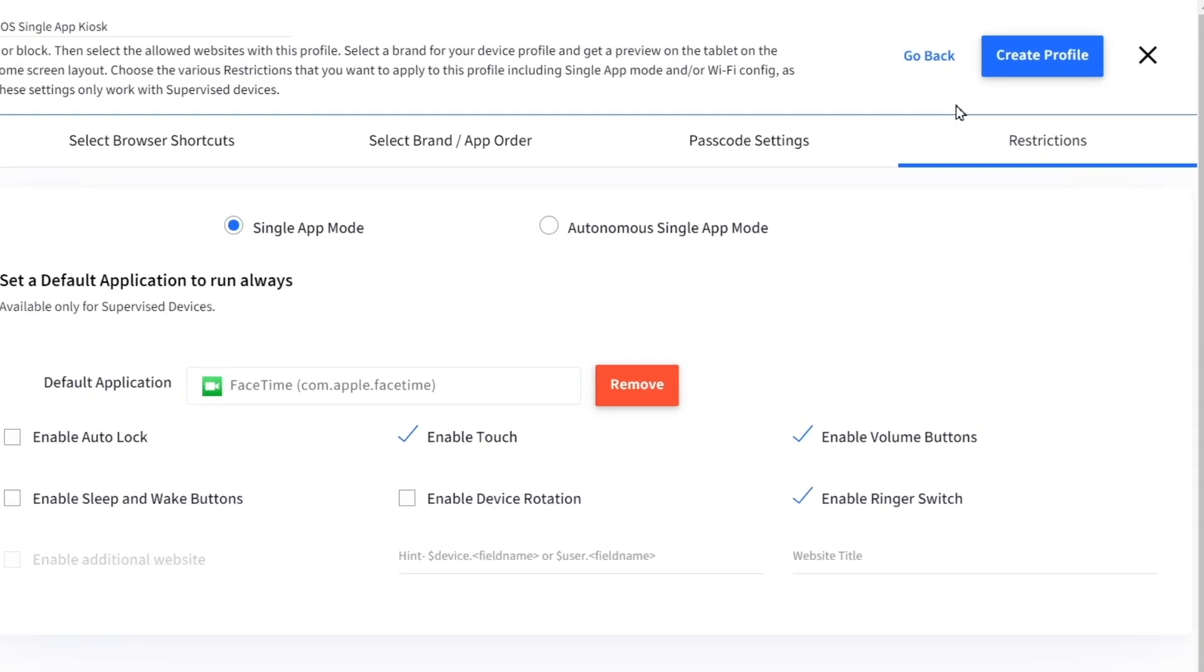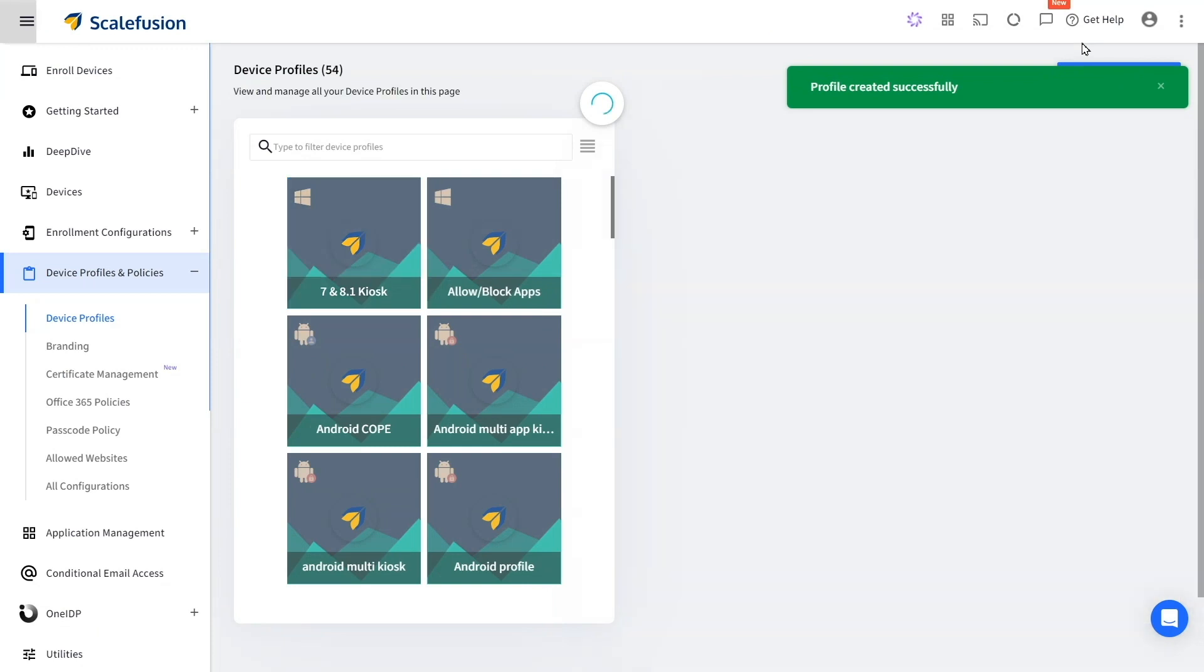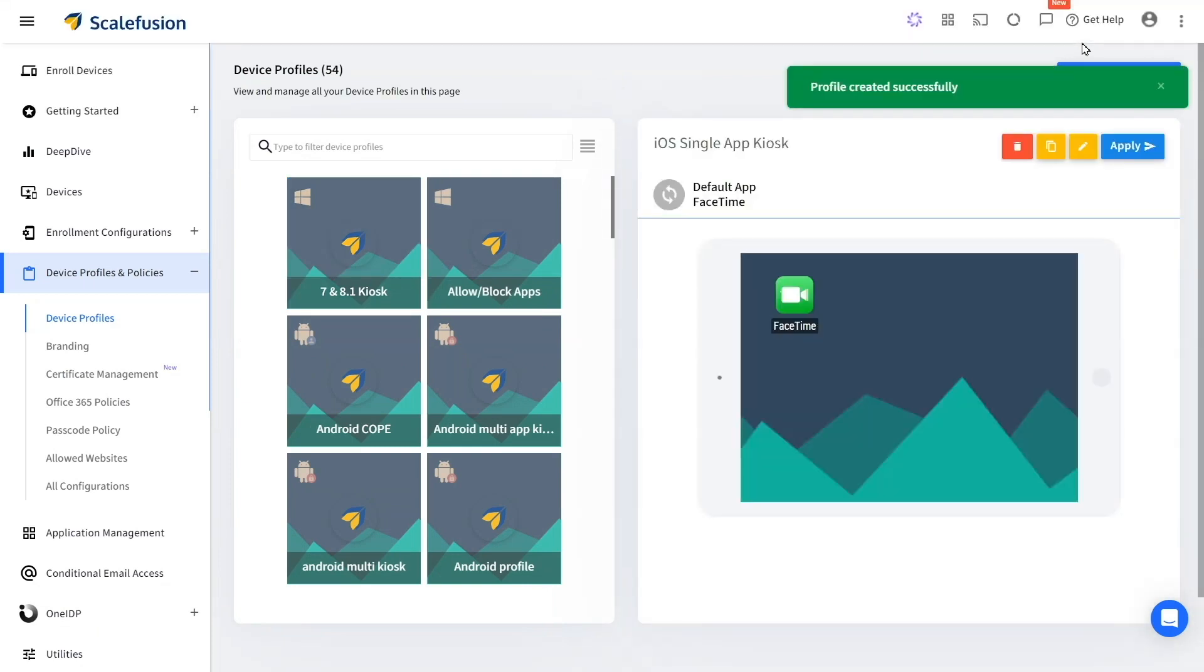Click on Create Profile and enroll your devices using this profile. The devices will run in single app mode.